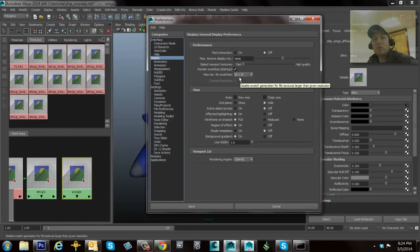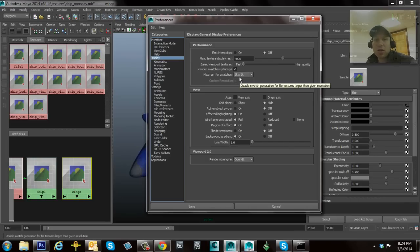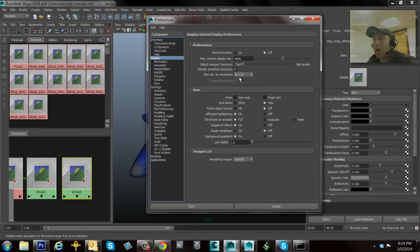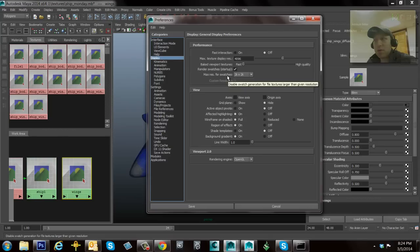The reason we're doing that is for performance. Imagine if you had like 30, 32K textures, and you were trying to down-res all those guys in the little thumbnails—it would become quite a performance bottleneck. That's why we have this max-res swatch threshold that we can set in the preferences.